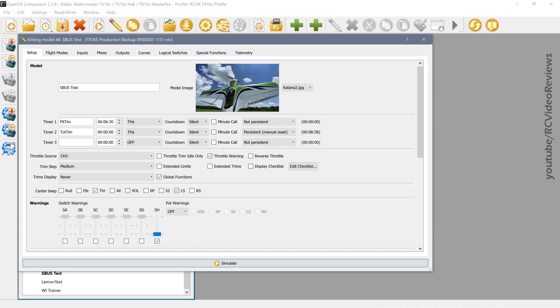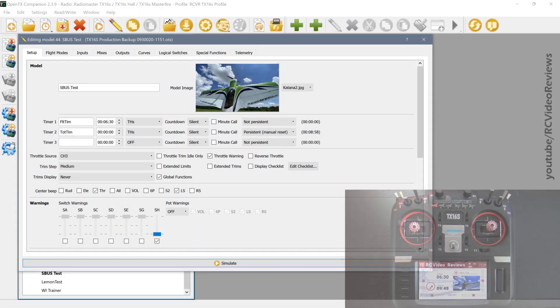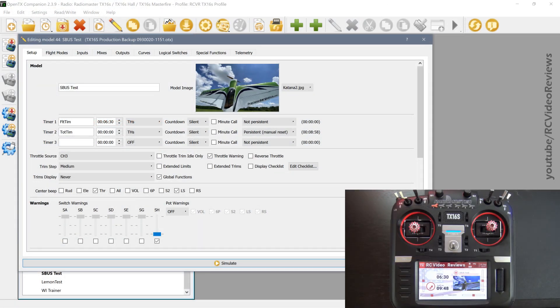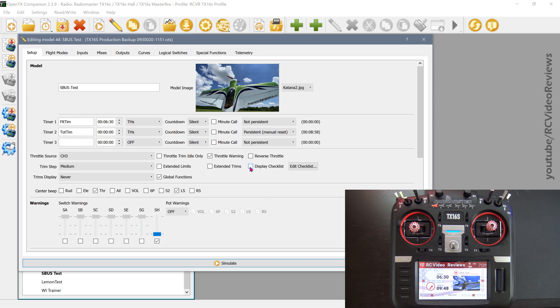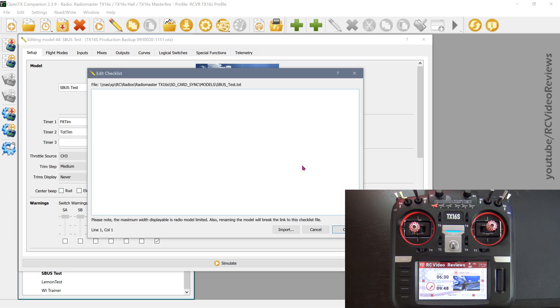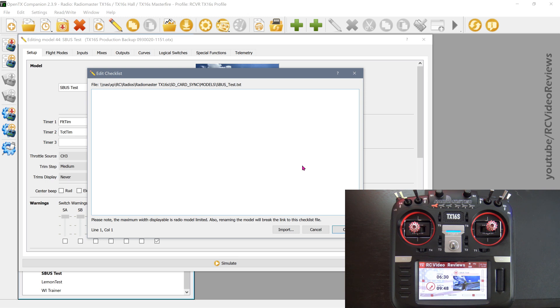We'll start out in OpenTX Companion, and as you can see, I've already got a model loaded up. I'm using my SBUS test airplane, and I'm in the General Setup tab. You'll notice in that tab there's an option called Display Checklist. We'll start by putting a check mark there, and then we'll hit the button Edit Checklist. Now there's a lot of different ways to do this. I think when you're getting started with checklists, this is probably the easier way, and then I'll show you some advanced techniques at the end if you want to create some shortcuts and move through this a little quicker.